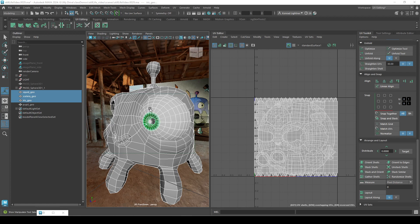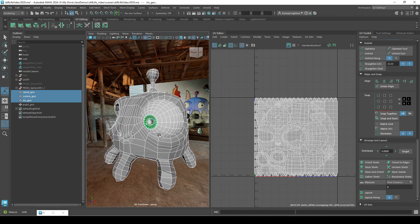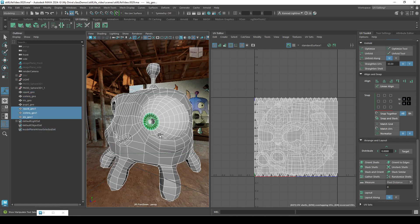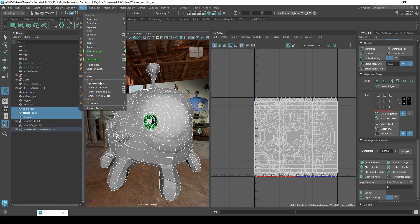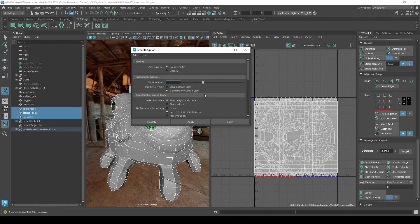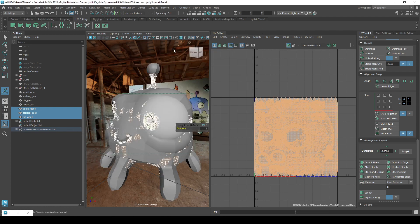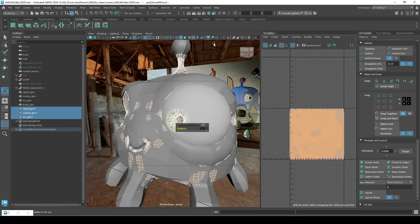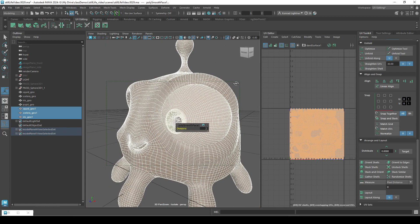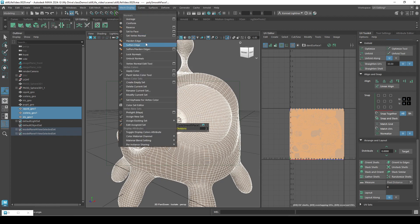Whenever we send stuff to Substance we're going to duplicate our model, Control D, and we are going to do a baked smooth. Make sure that preserve edges and corners is on, apply, and also make sure that you smooth the edges, soften edges.